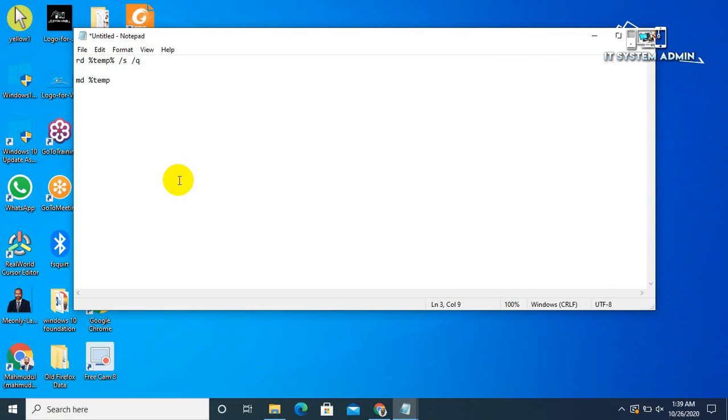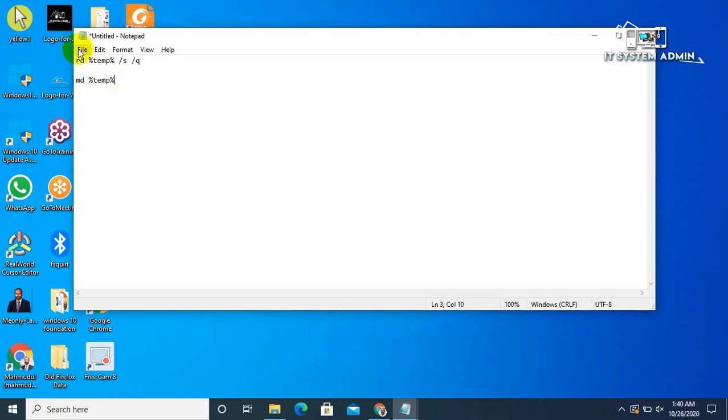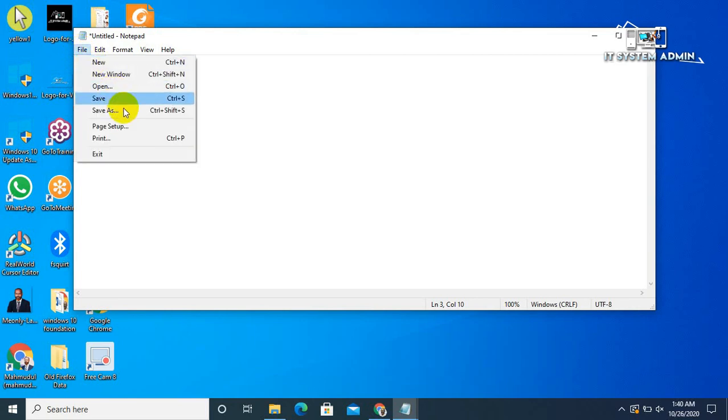Both are commands. First command is for deleting temporary folders including all files and folders in the temporary folder, and second command is for making the temporary folder. Okay, now we need to save it. Click on File, click Save As.